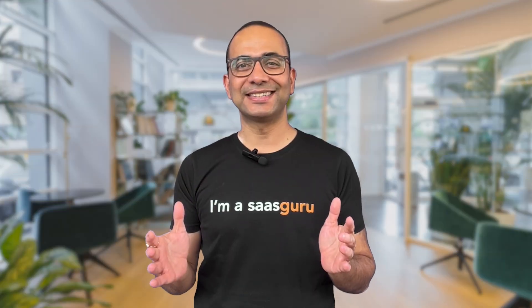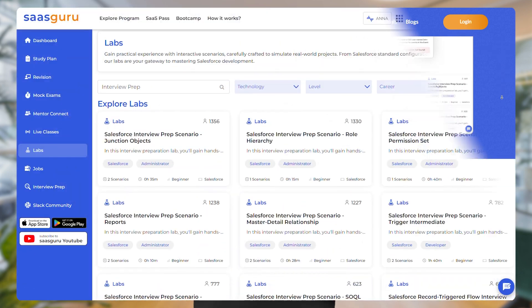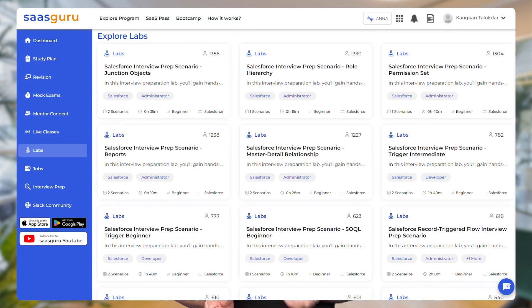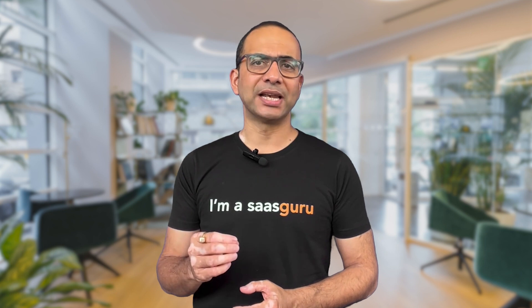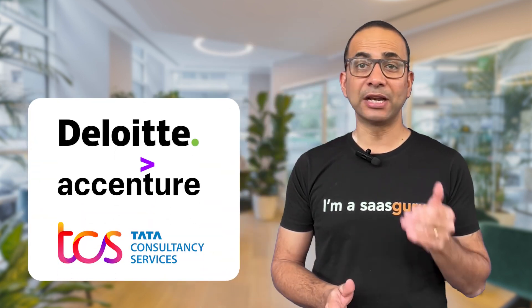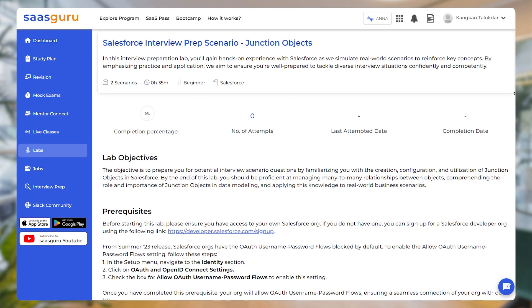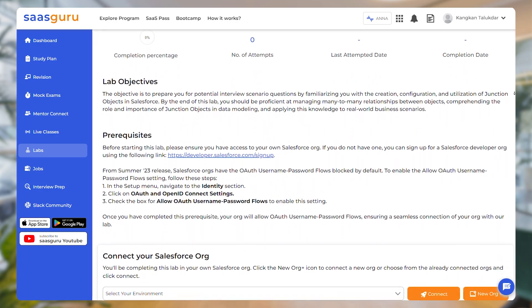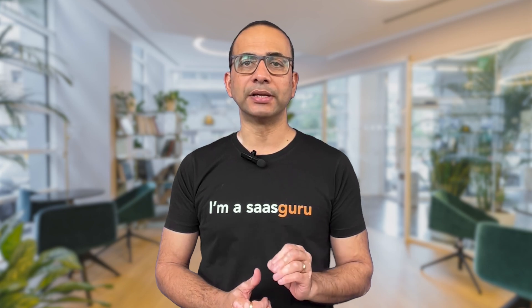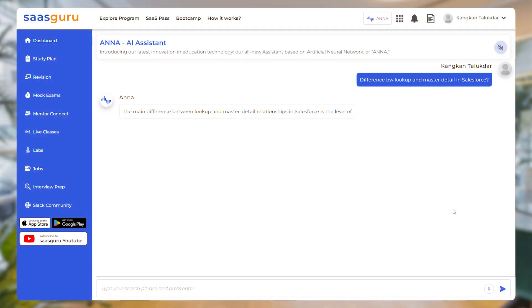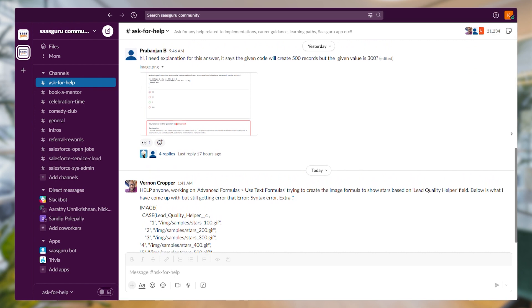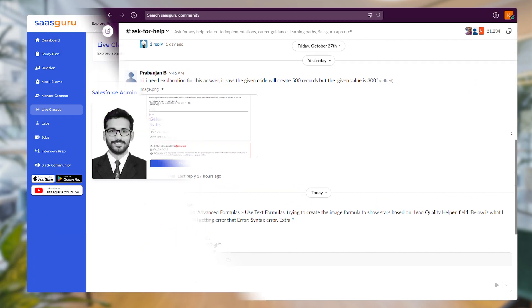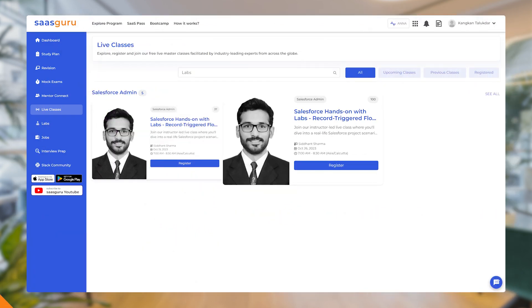That's a lot to handle, right? That's where SASGuru steps in. We have designed our Interview Scenario Labs to simulate real-world challenges you will face in interviews with top firms like Deloitte, Accenture, and TCS. Each lab will take you one to two hours of immersive, hands-on problem solving. It's rigorous, yes, but also incredibly rewarding. And if you ever feel stuck, Anna, our learning assistant, our dedicated Slack channel, and our weekly live lab sessions are there to guide you.